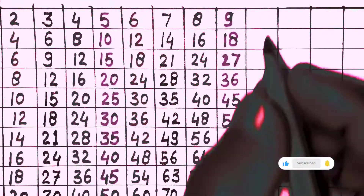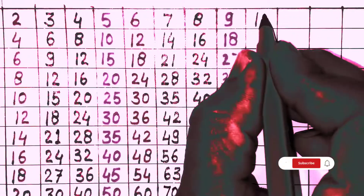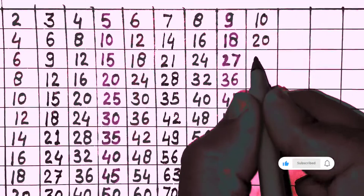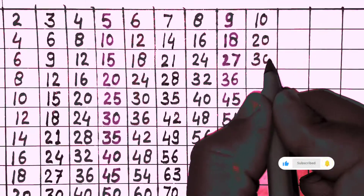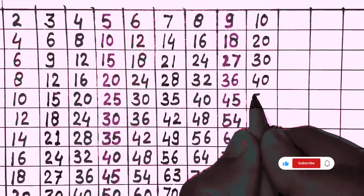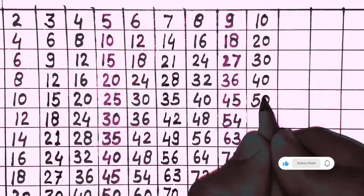10 times 1 is 10, 10 times 2 is 20, 10 times 3 is 30, 10 times 4 is 40, 10 times 5 is 50.